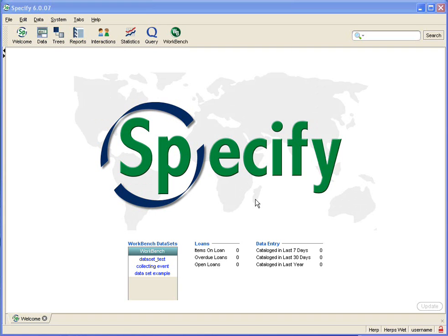So what is a mapping? Basically when you input data into a data set you want to know where it's going to go in the Specify database.